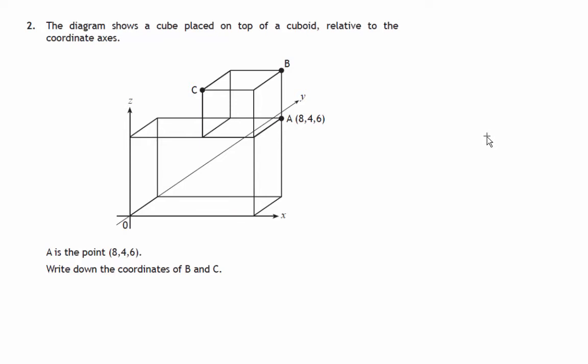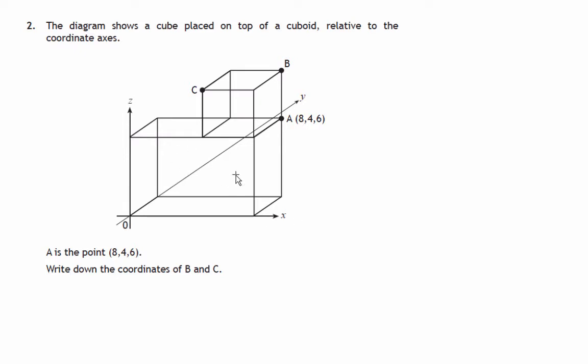This is question 2 from paper 2 of the 2014 National 5 Maths exam. We're given a diagram of a cuboid with a cube placed on top of it and it's sitting on an xyz axis.